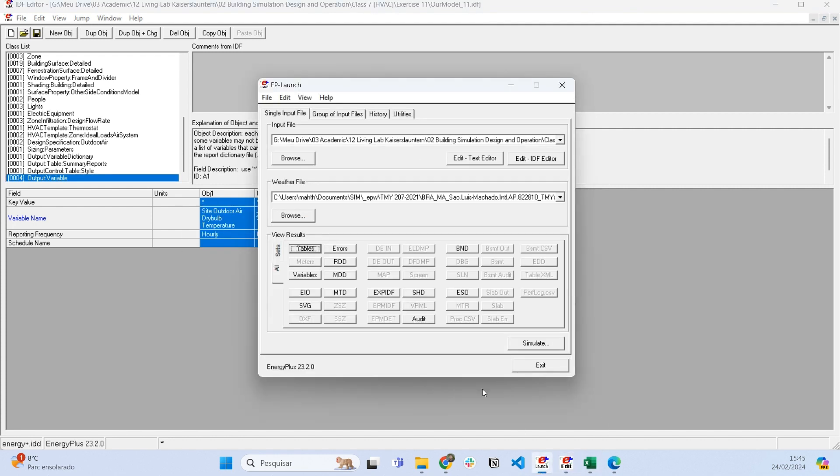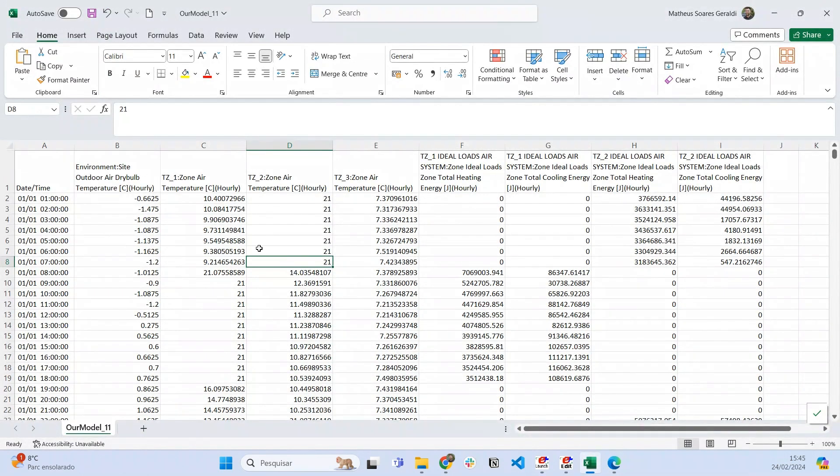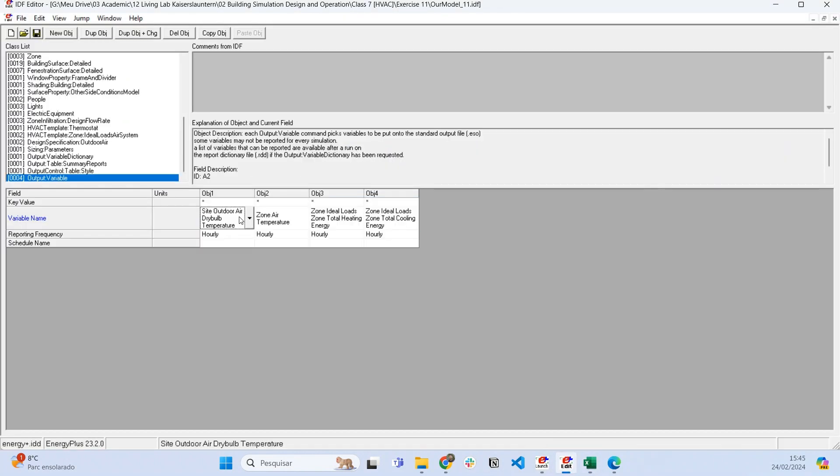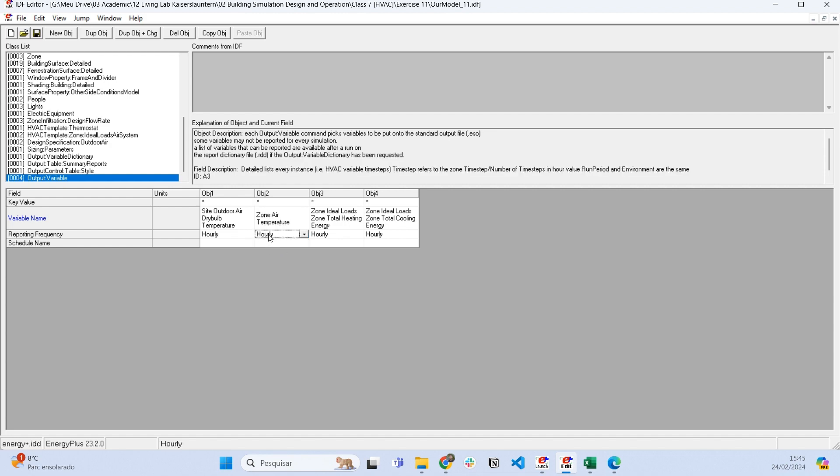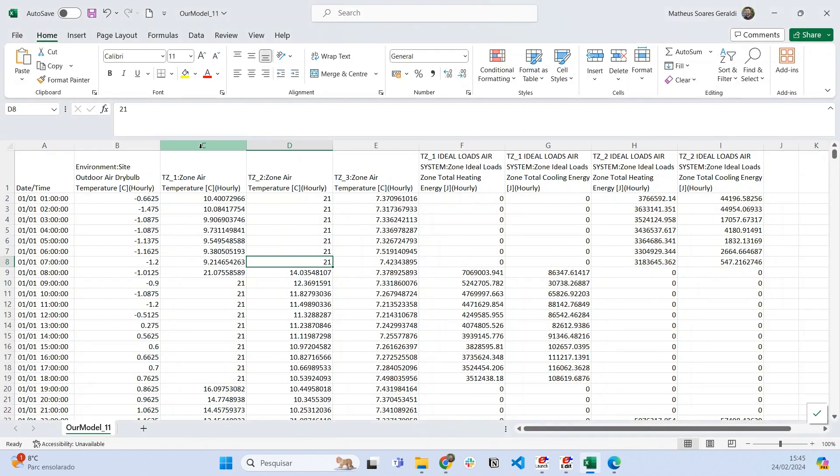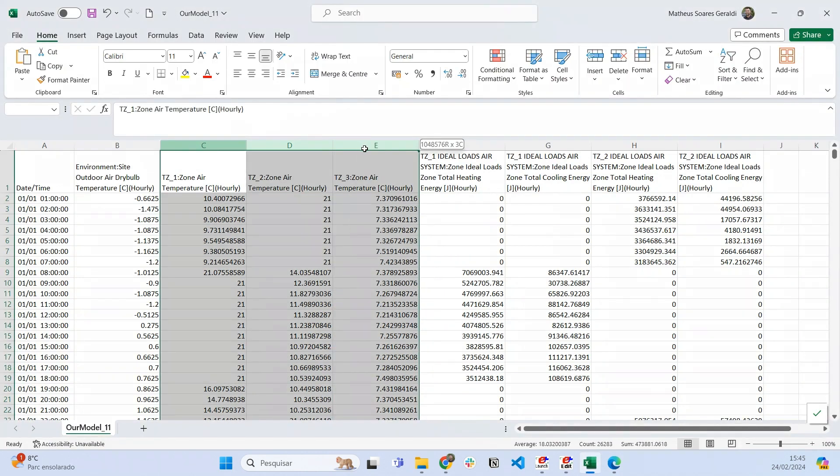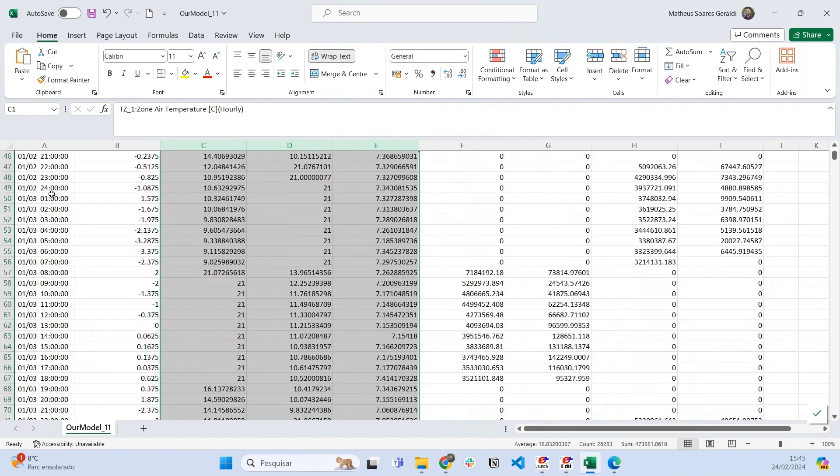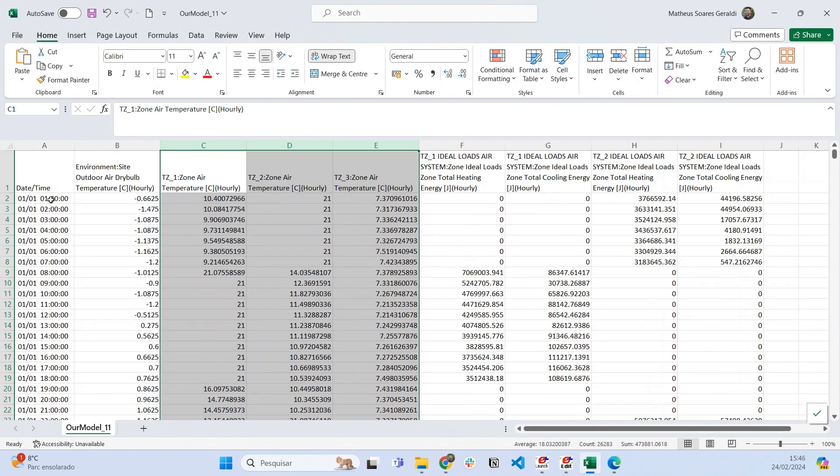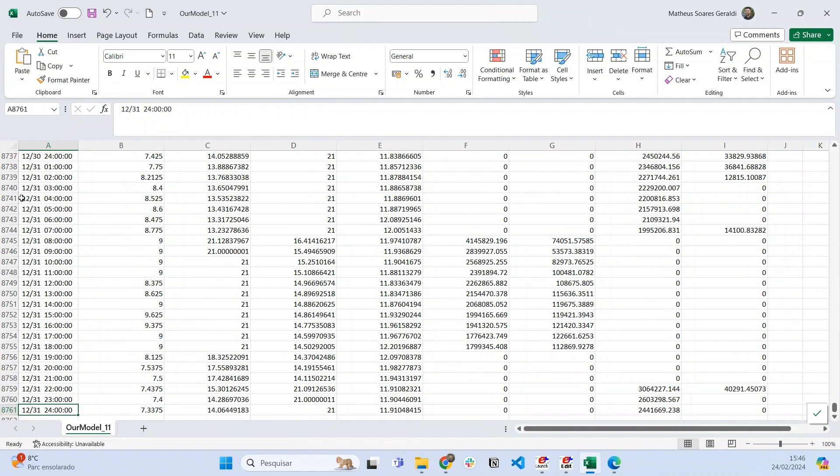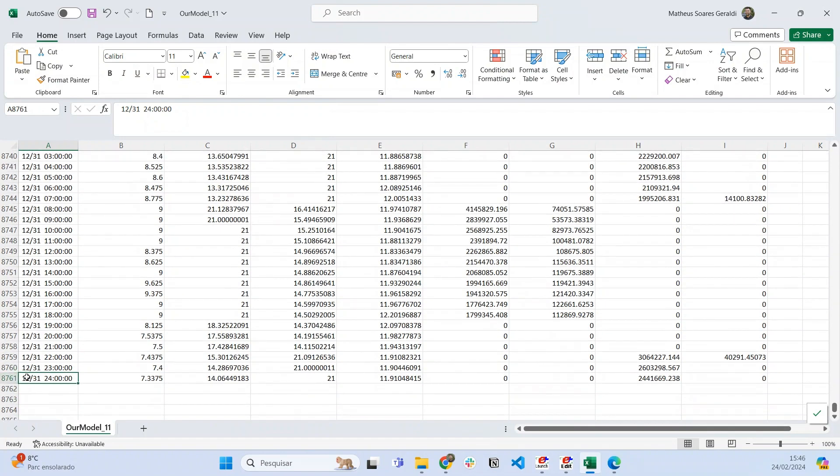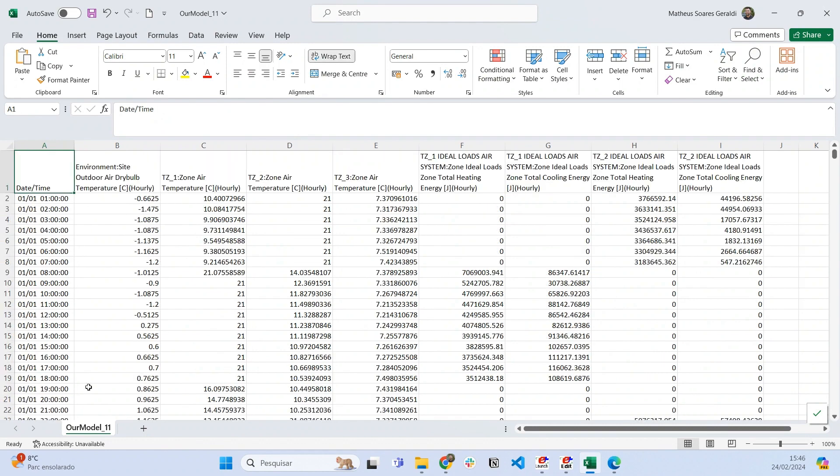When we set objects in output variable, after we run the simulation, EnergyPlus will generate a CSV file. You can access this by clicking on Variables. Everything set here will appear in a file called Variables. If you open this file, it'll look something like this.